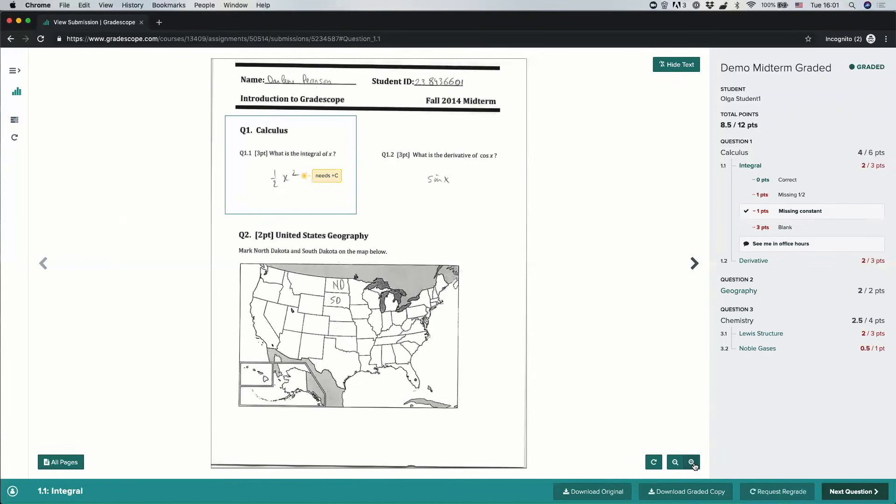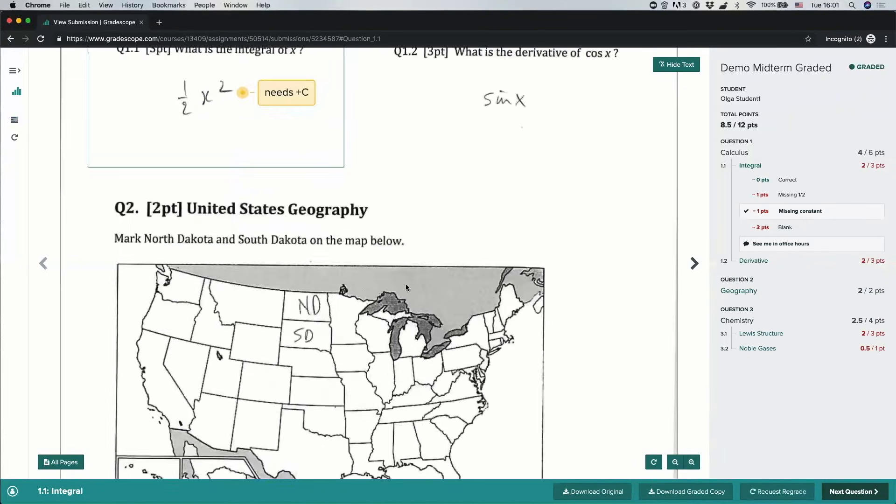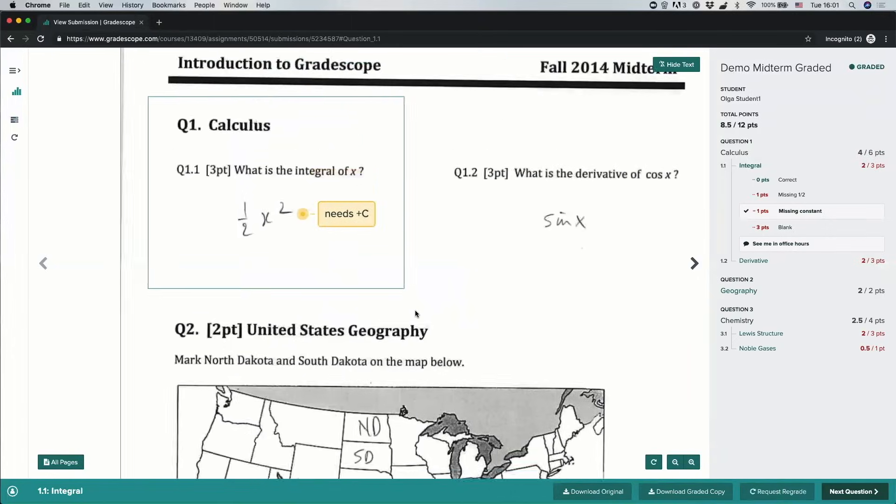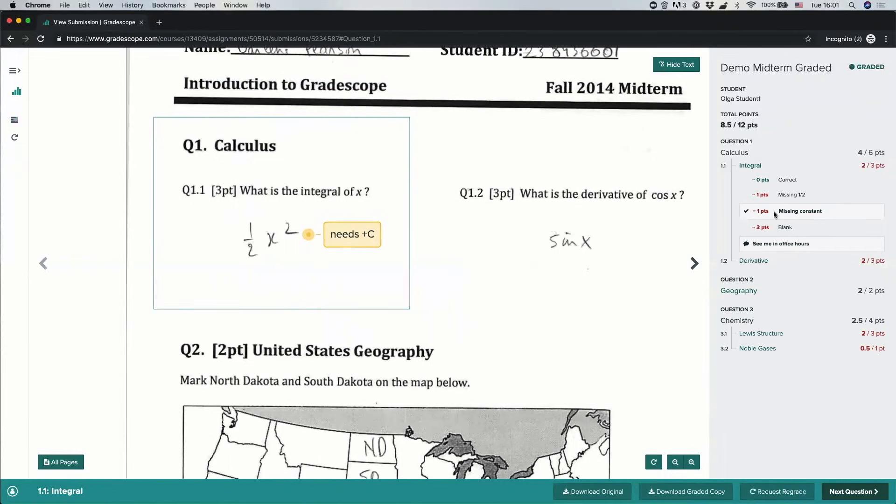So in this case, let's zoom in to get a better idea of why I got a two out of three on question 1.1. It looks like I missed the constant, and so I lost the one point.